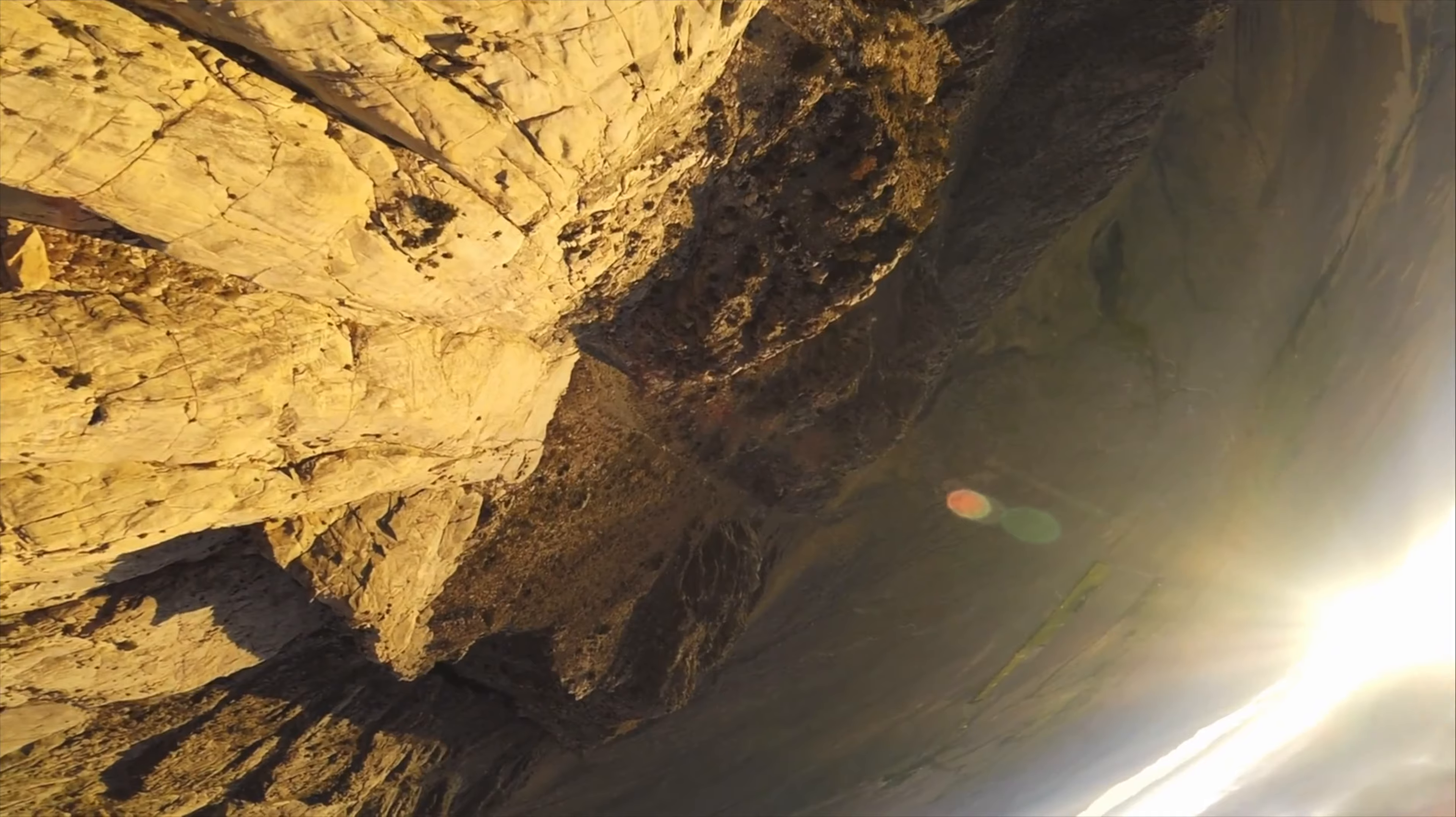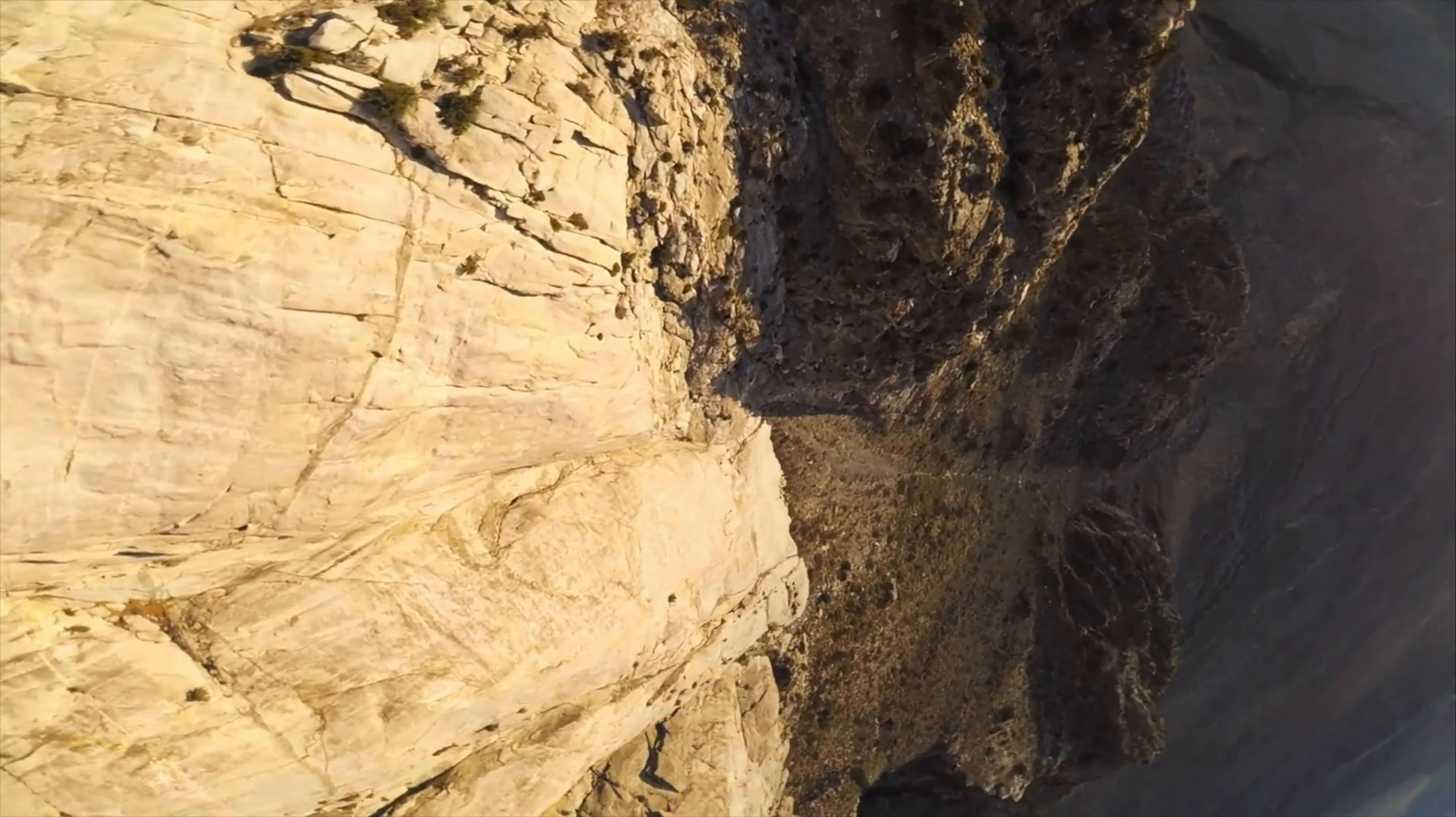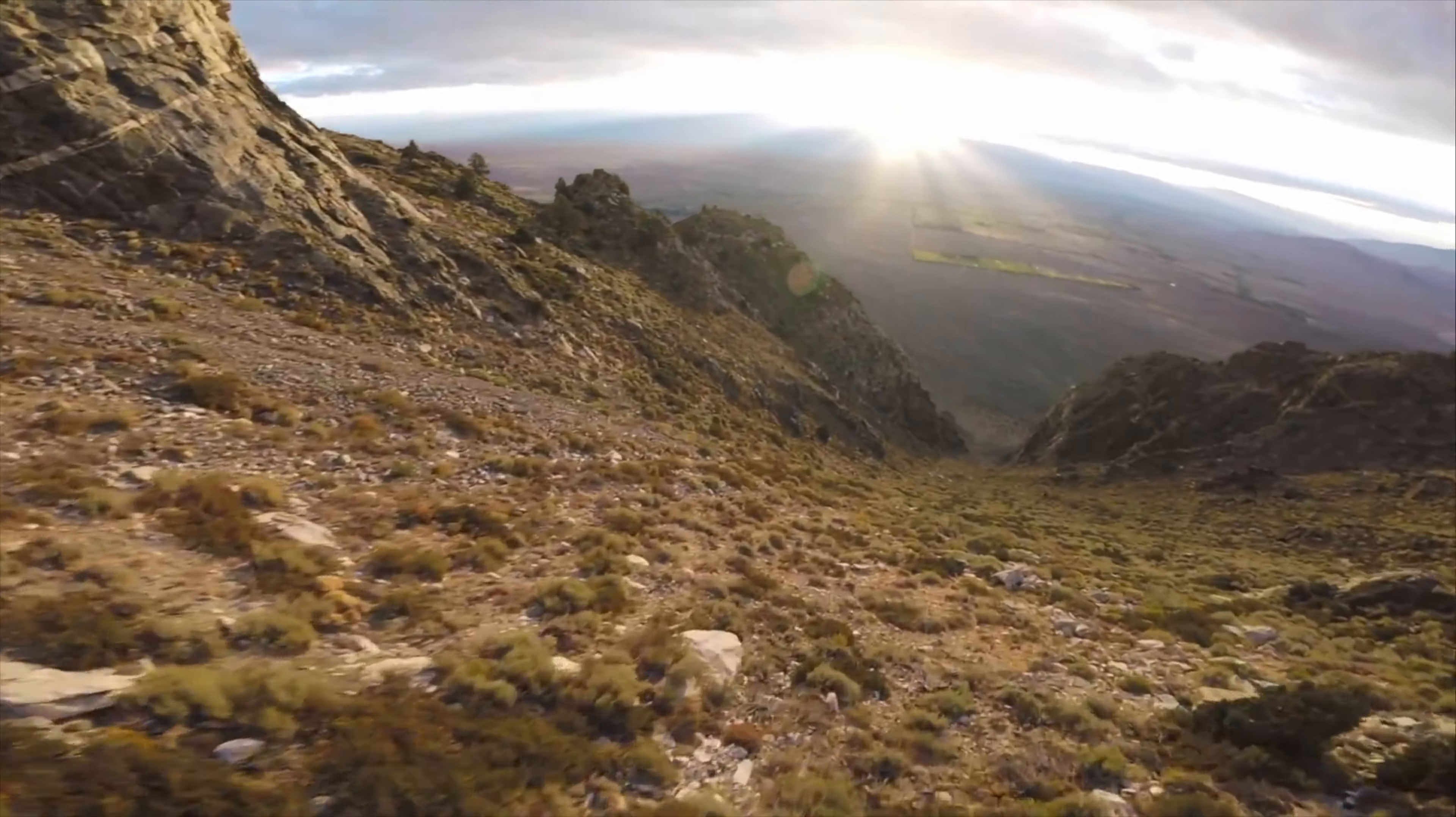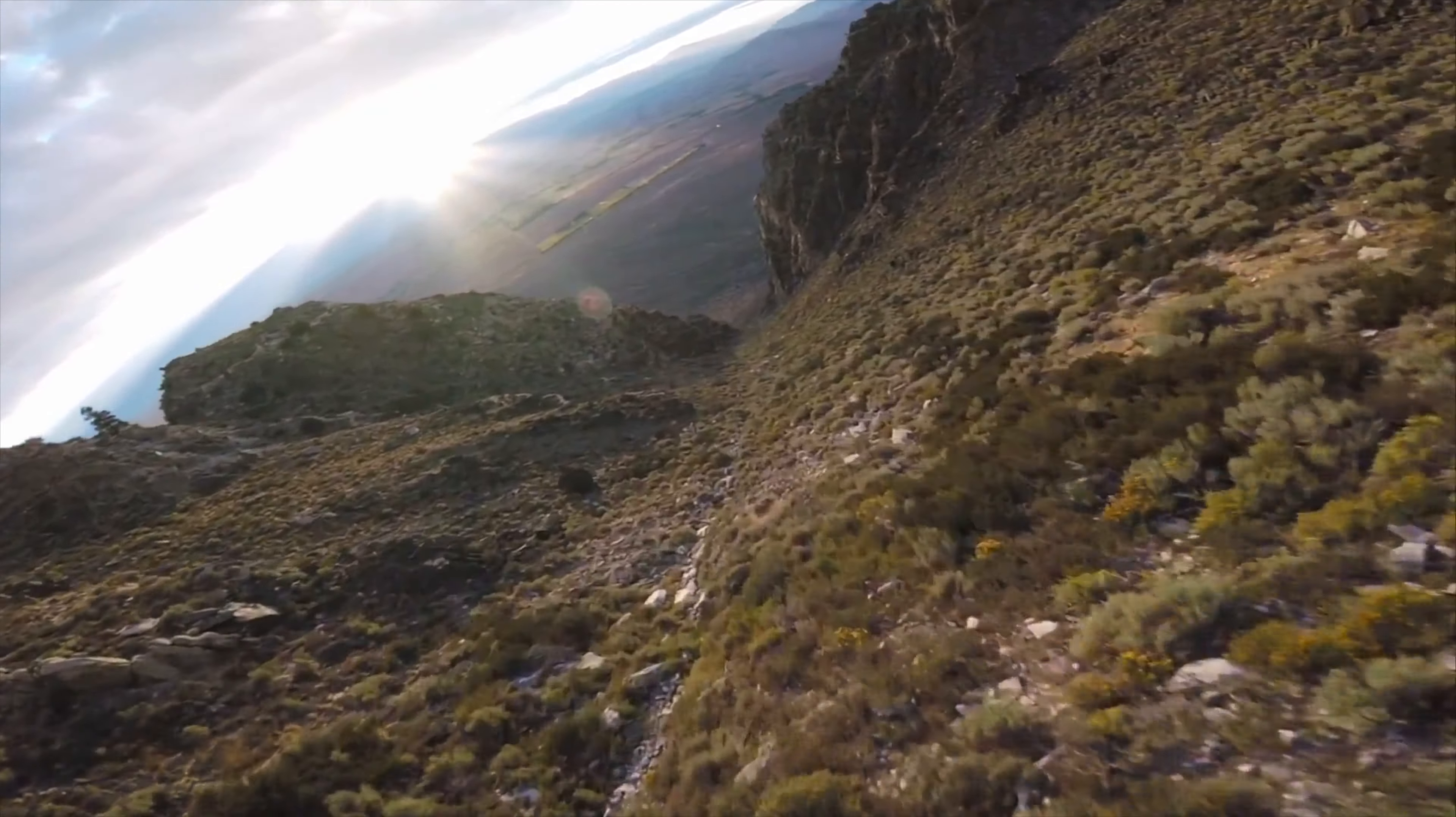Look again at that dot. That's here. That's home. That's us. On it, everyone you love, everyone you know, everyone you ever heard of, every human being who ever lived out their lives. The aggregate of our joy and suffering.